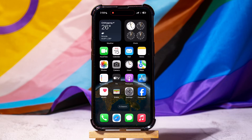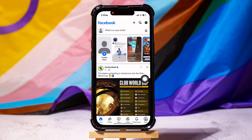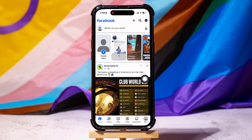How to Block People from Seeing Your Photos on Facebook. To get started, go ahead and open up the Facebook application on your phone. As you can see, you are now in the Facebook homepage.